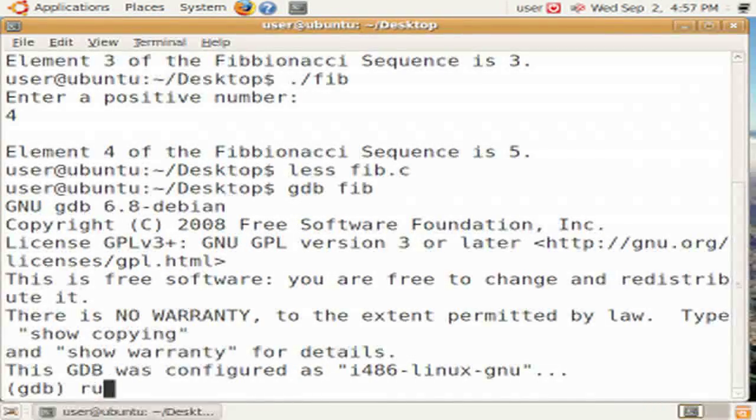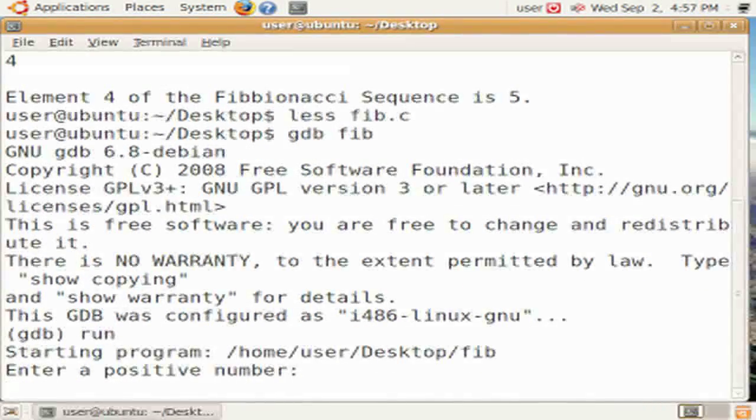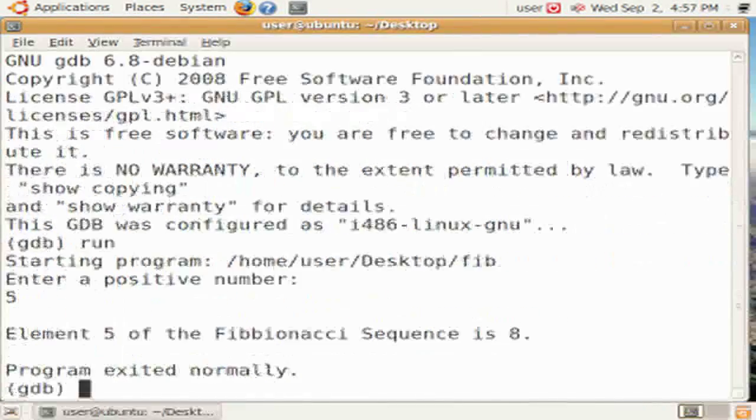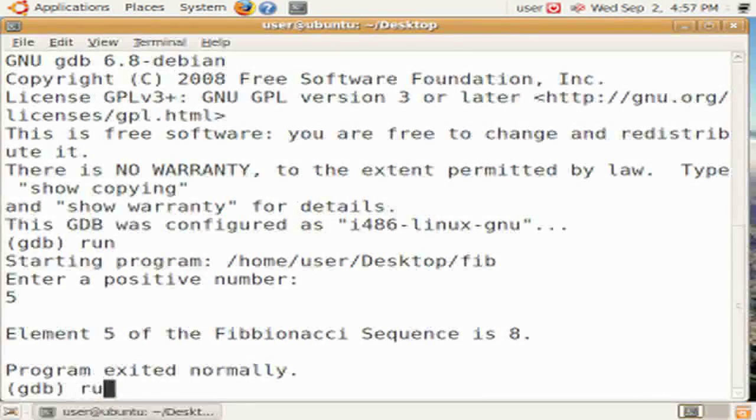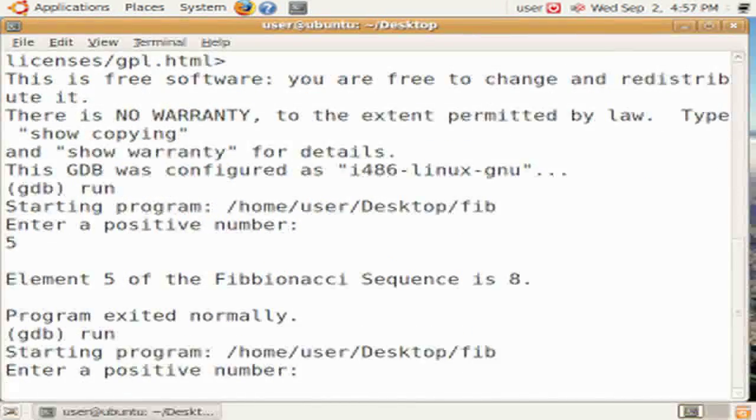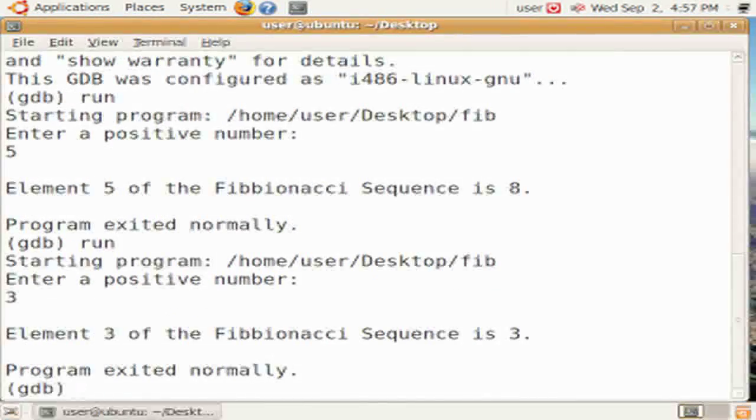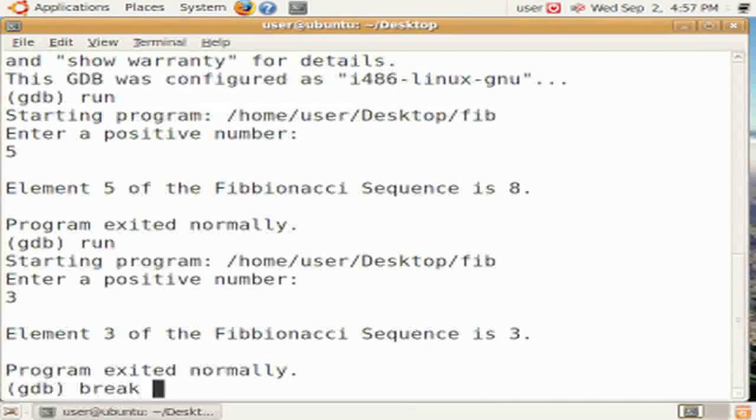We do gdb fib to start, and then we use run to run the program. From here, it runs just like it would normally at the shell. It asks for input, we give it, it runs. We can do that as much as we want.